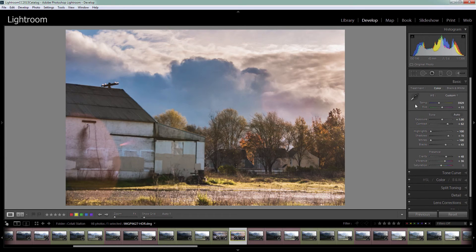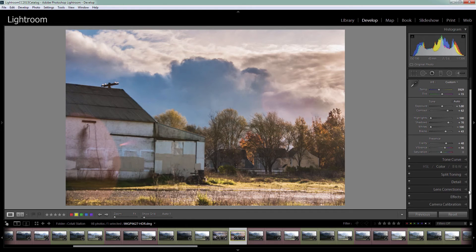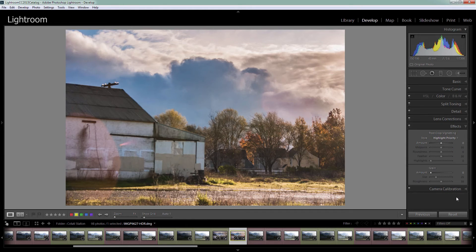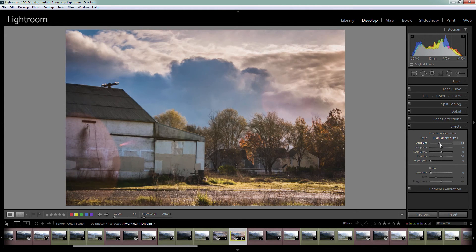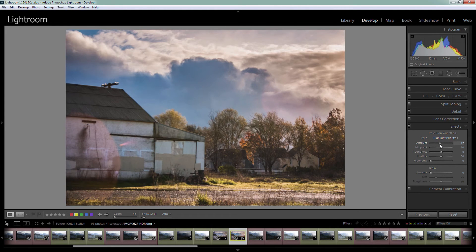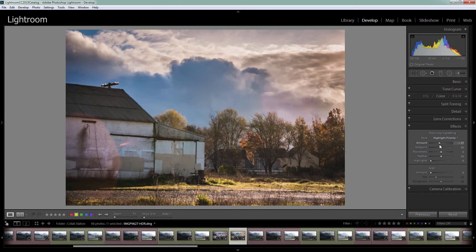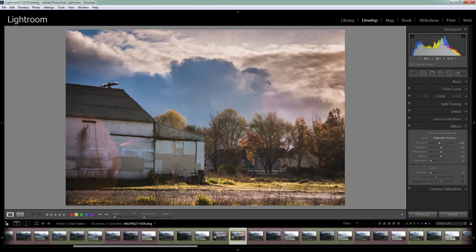Now I could add another graduated filter but let's try a different effect. Let's go to the effects panel and add a highlight priority darkening vignette. I'm just going to vignette the very edges of the image to darken them and bring your eye into the image.